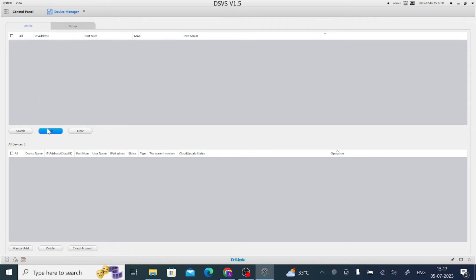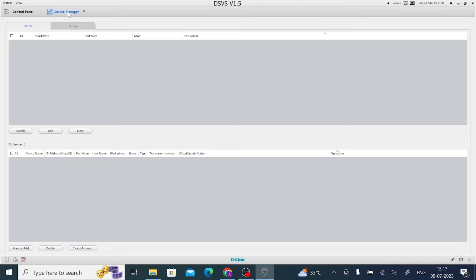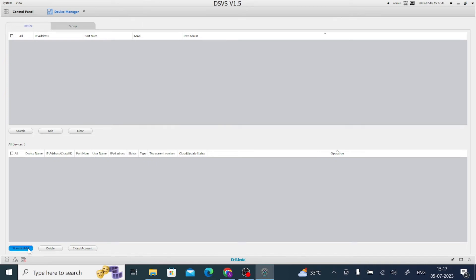So just click on add. Here you find the option manually add. Then click on the manually add option. Here you find a device name field, so you can put anything.